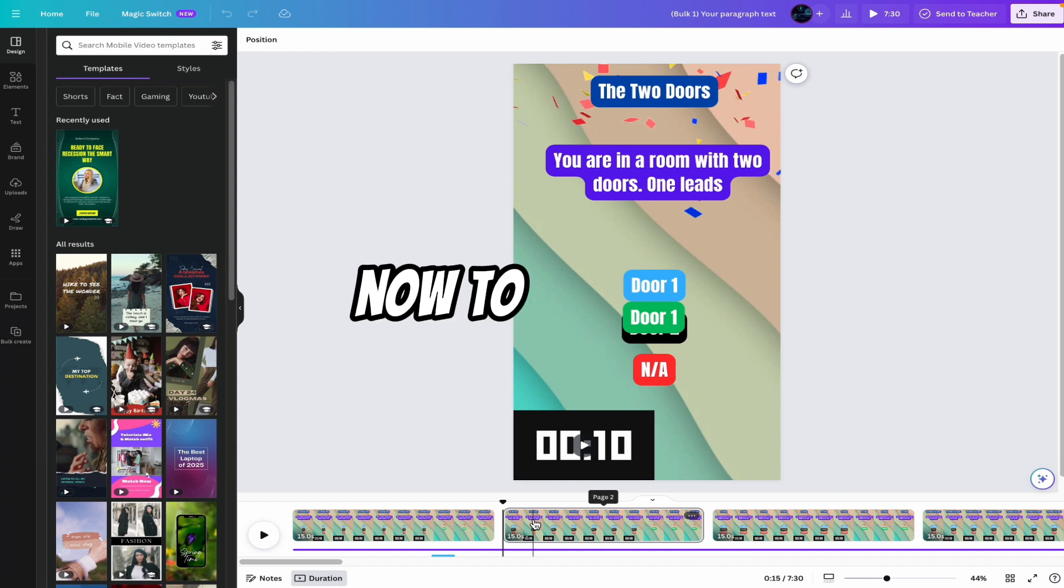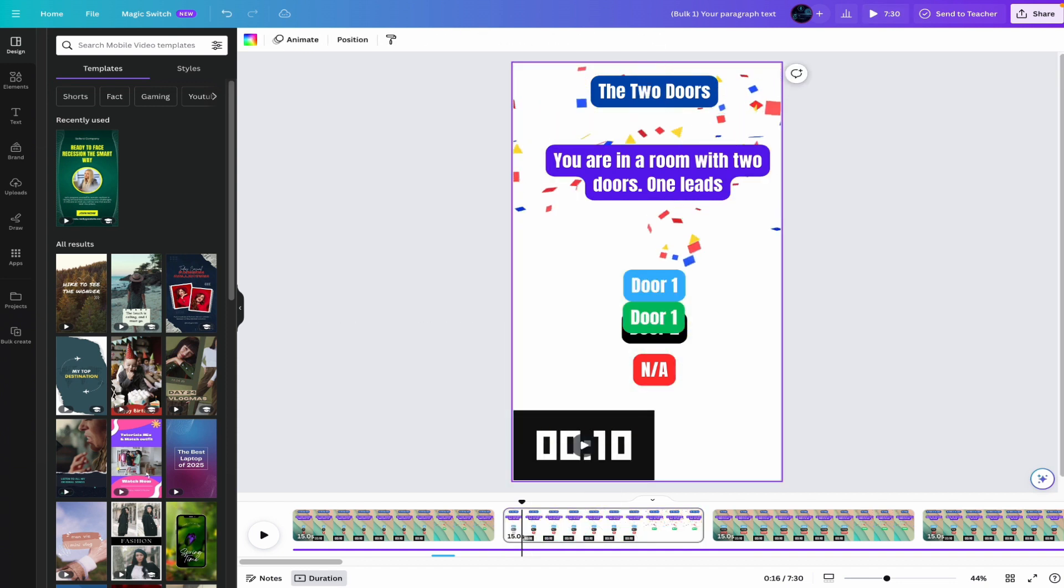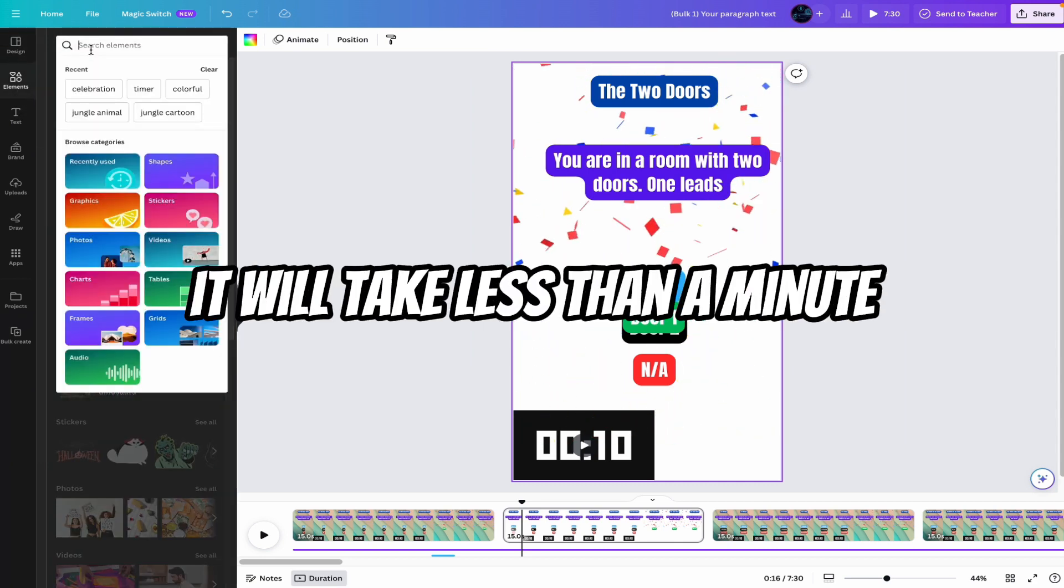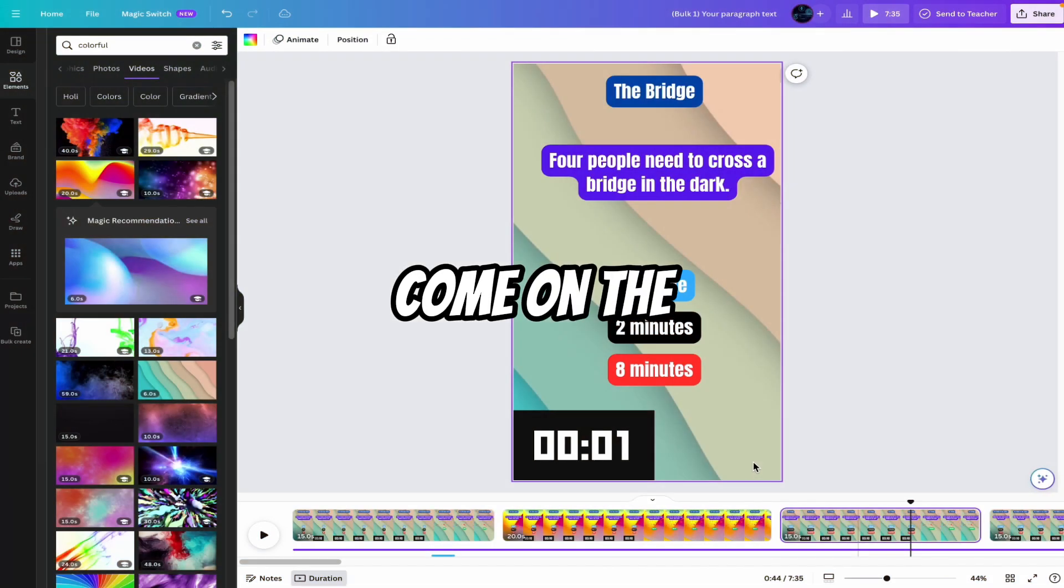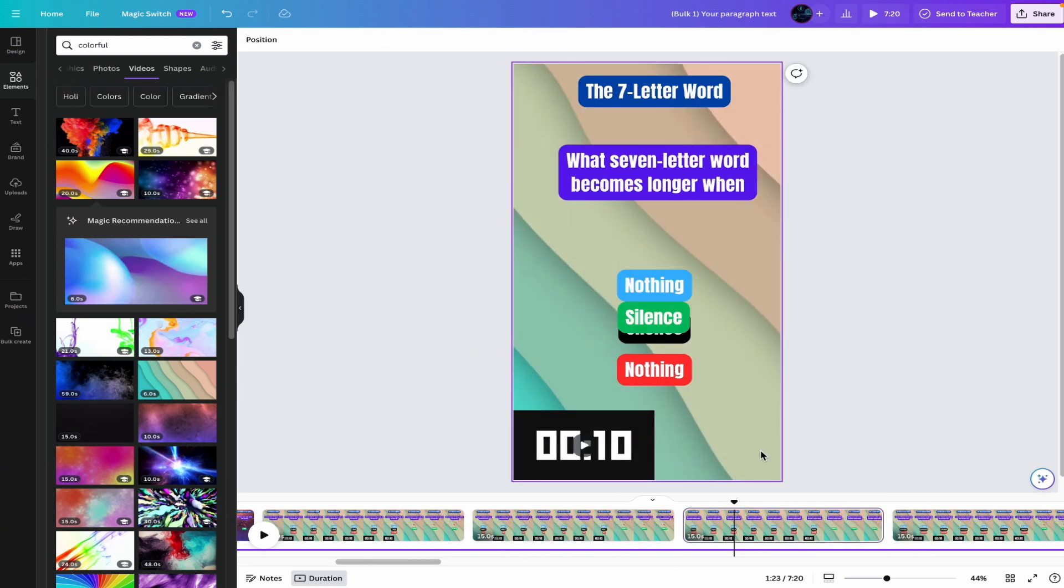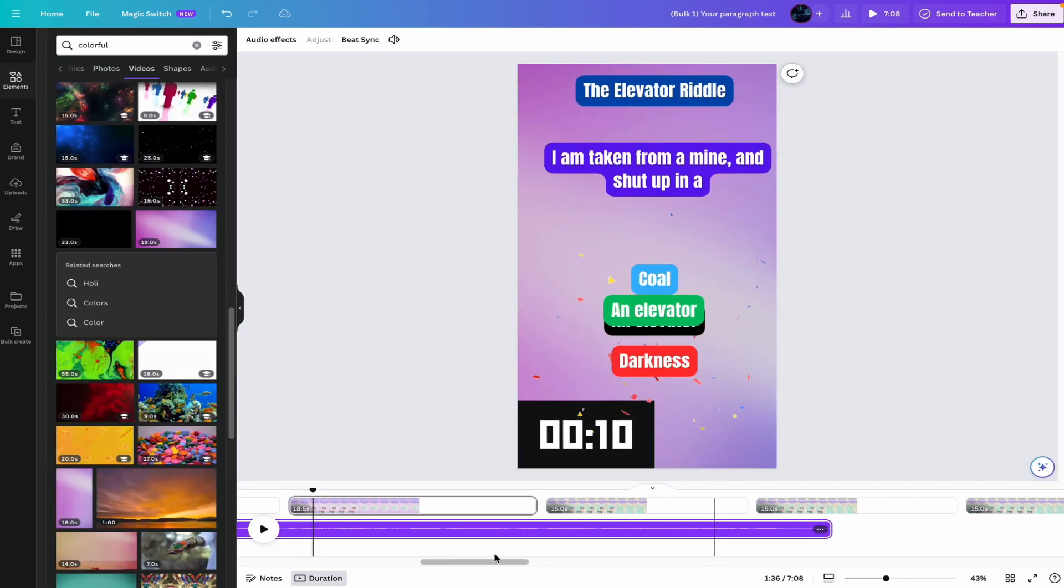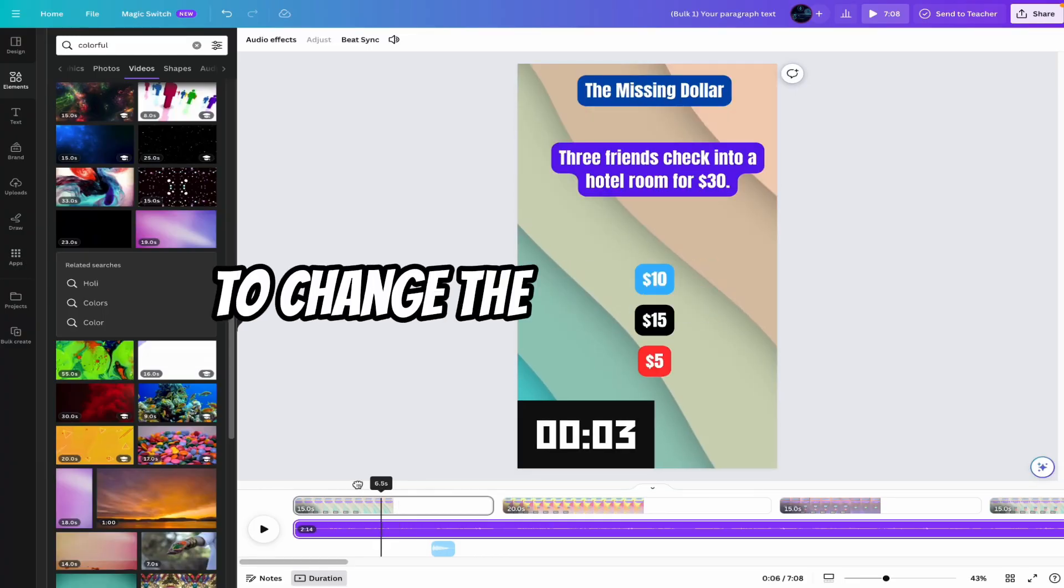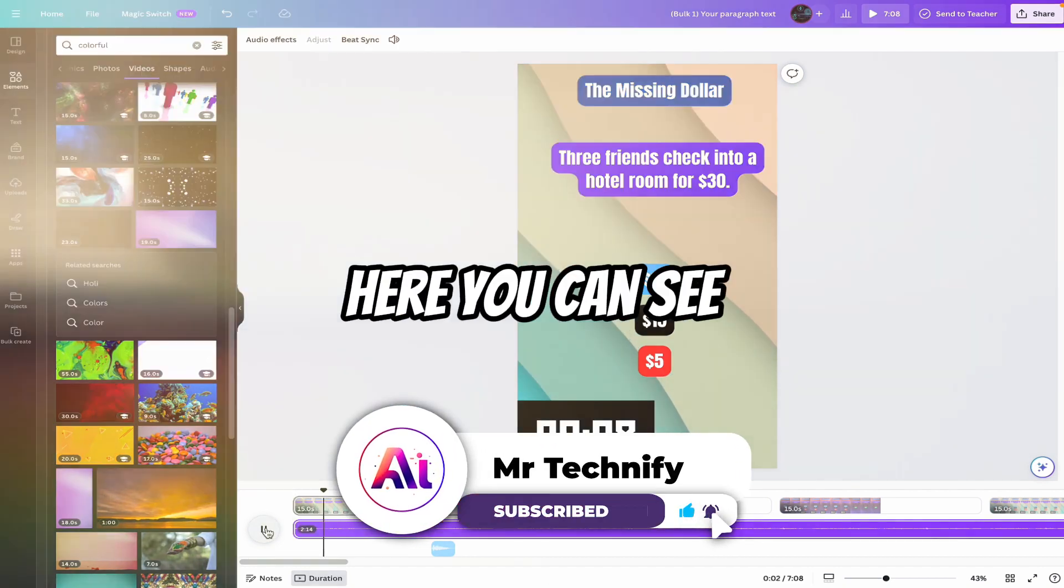Now to change the background, just click on the riddle. Manually you can update the background. Just select here. Come on the elements. It will take less than a minute. I'll say colorful. Come on the video and right click here. Come on the second video. Leave it with the previous background. And just right click here. So it will take only less than a minute. But in the next video, I will also show you automated way to change the background. So don't worry. Just subscribe my channel. Here you can see.